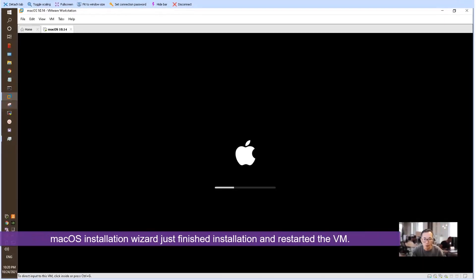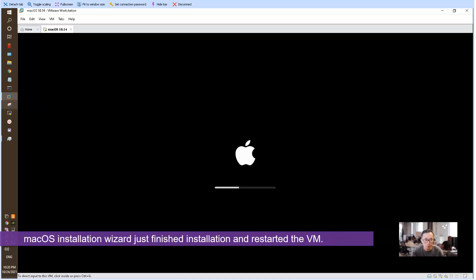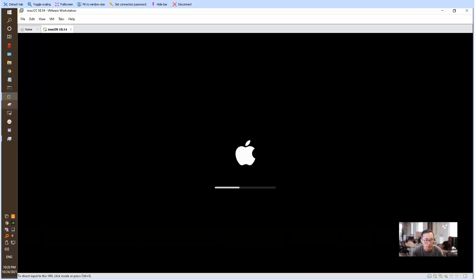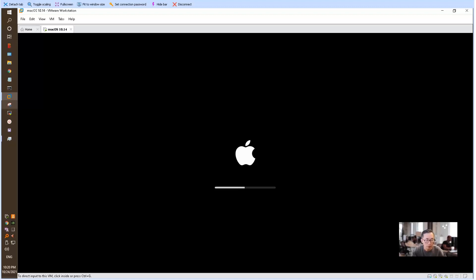The installation wizard just finished the installation. VMware has restarted the VM. Right now we can see the system is loading this Mojave system. It probably just needs one more minute, then we should be able to see the welcome screen from macOS.